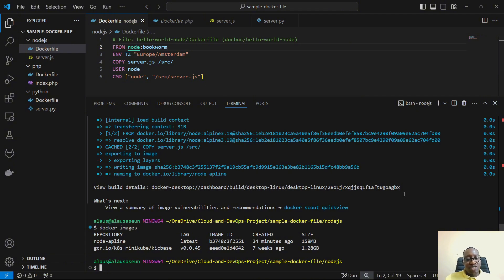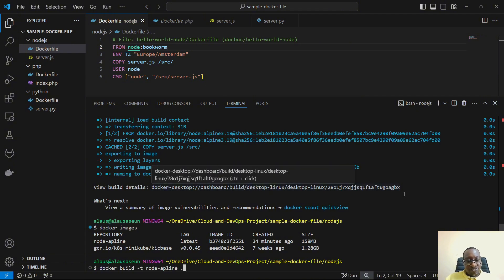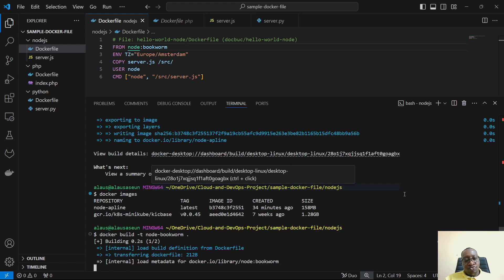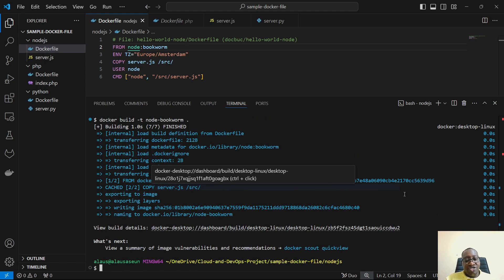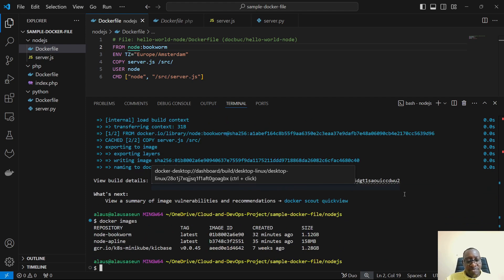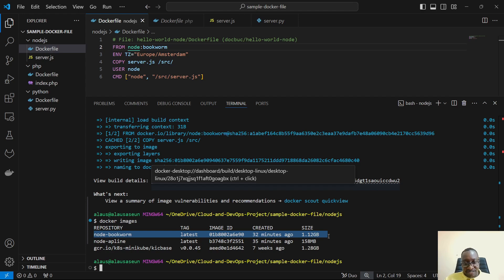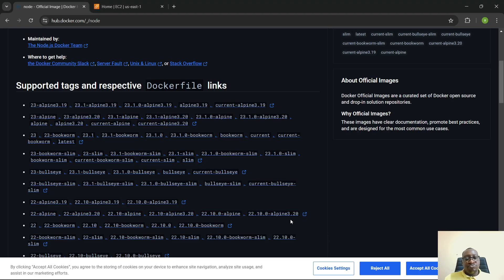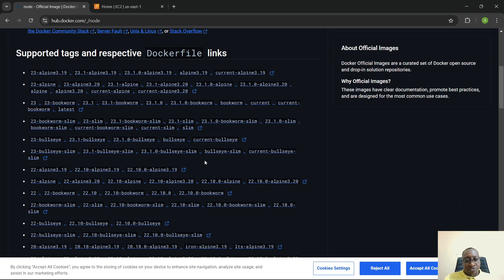I'll update the Dockerfile to use bookworm without specifying any other variant, and tag the build as node-bookworm. Running docker images, the bookworm image came in at 1.12 GB — that is quite heavy.